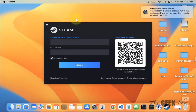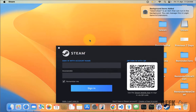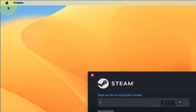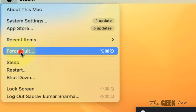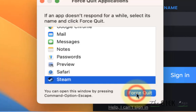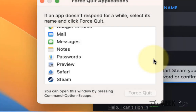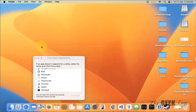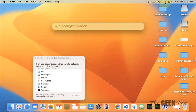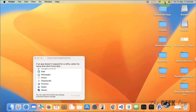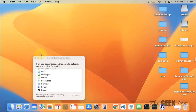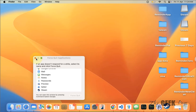If Steam is not opening on your MacBook, here is the fix. Click on the Apple icon, click on Force Quit, and select Steam from the list. Click on Force Quit to force quit the Steam app. Now close any open Steam windows and try to open Steam again — it should open without any issue.